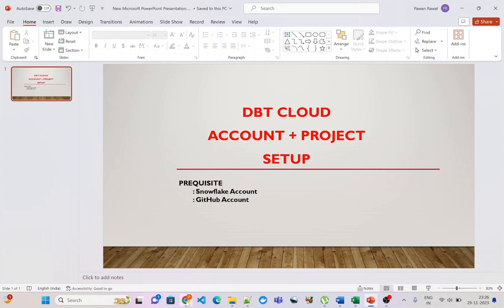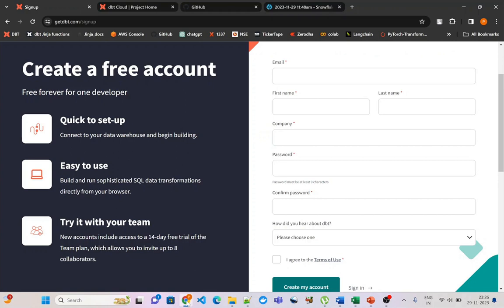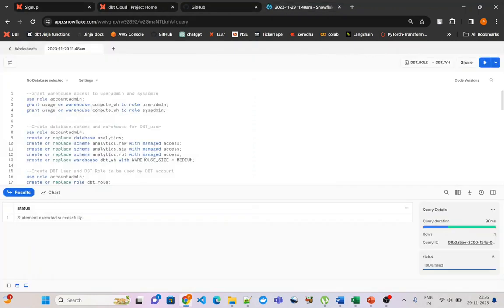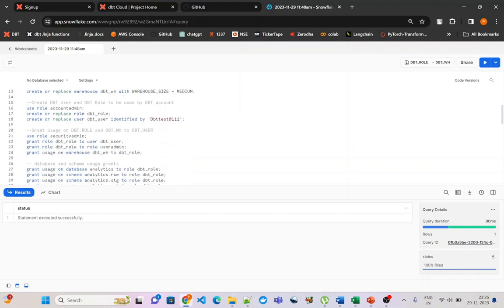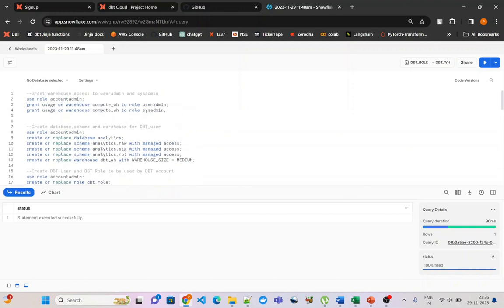So let us go and start this tutorial. As you can see I already have a Snowflake account here and I have run a few commands to give you some background. You can use your account admin user for this tutorial, but it is always good to have a dedicated user and role for ETL or ELT purposes.